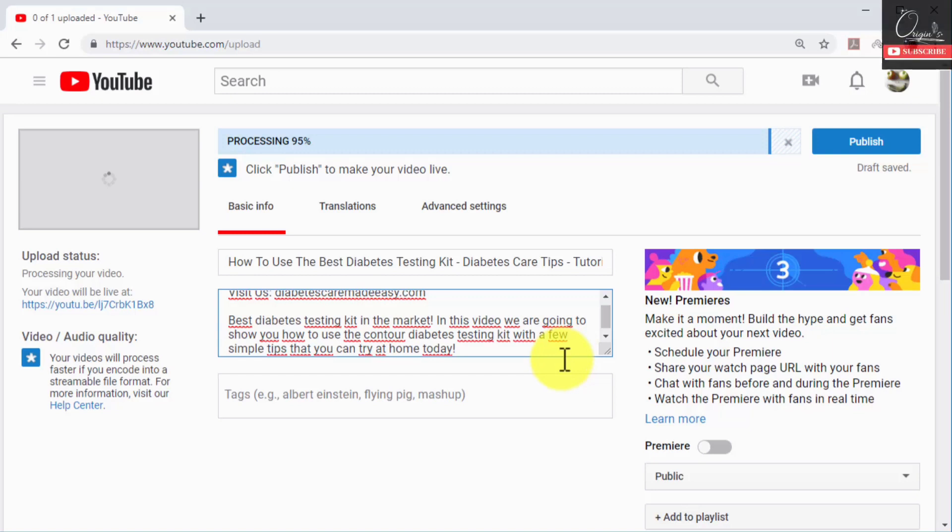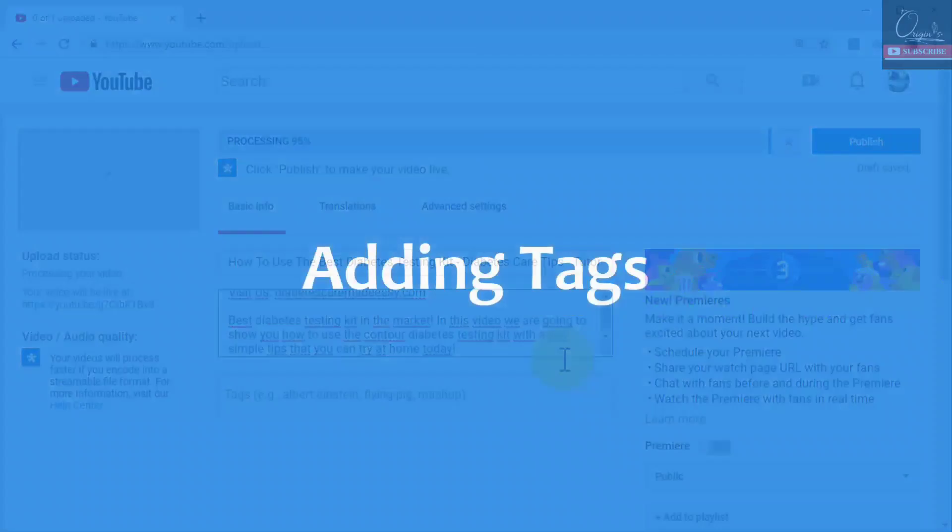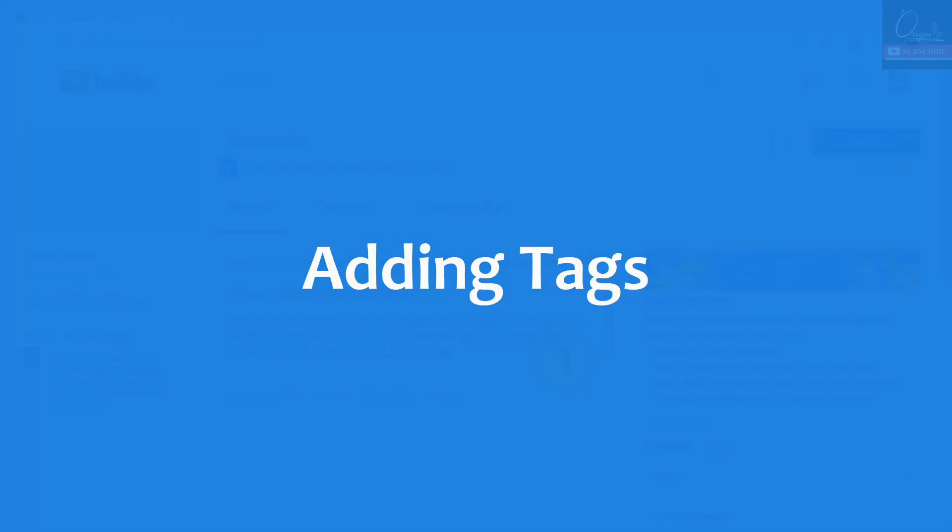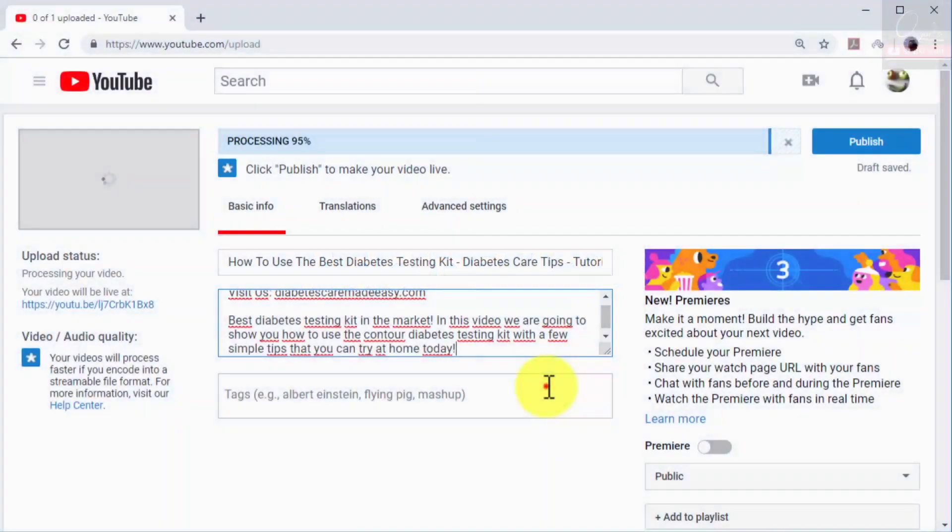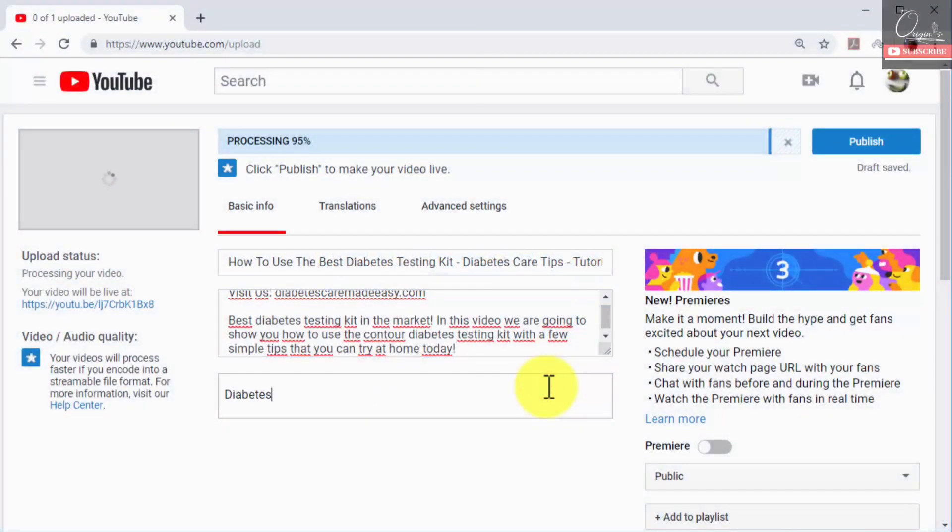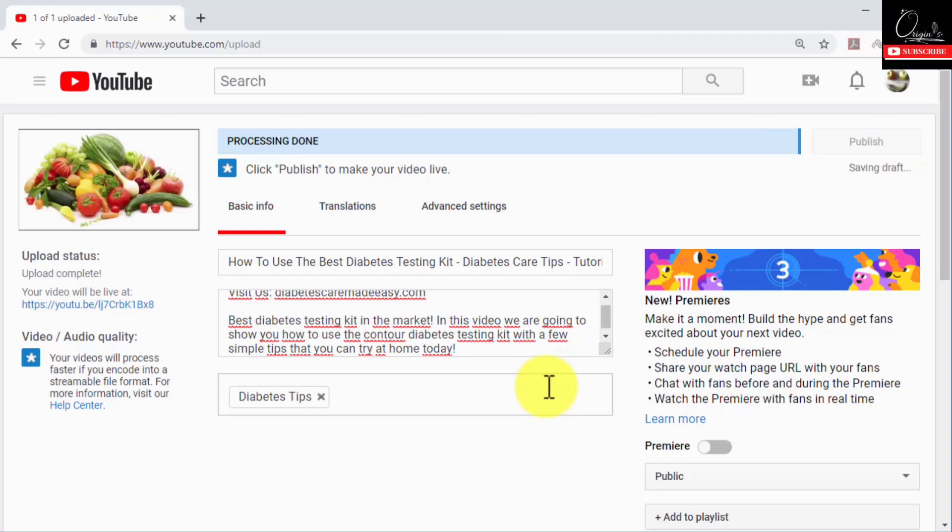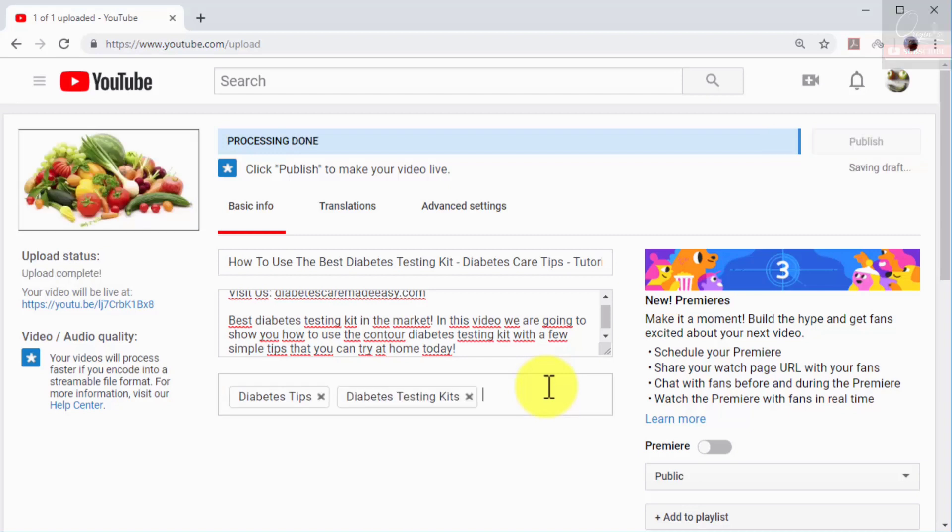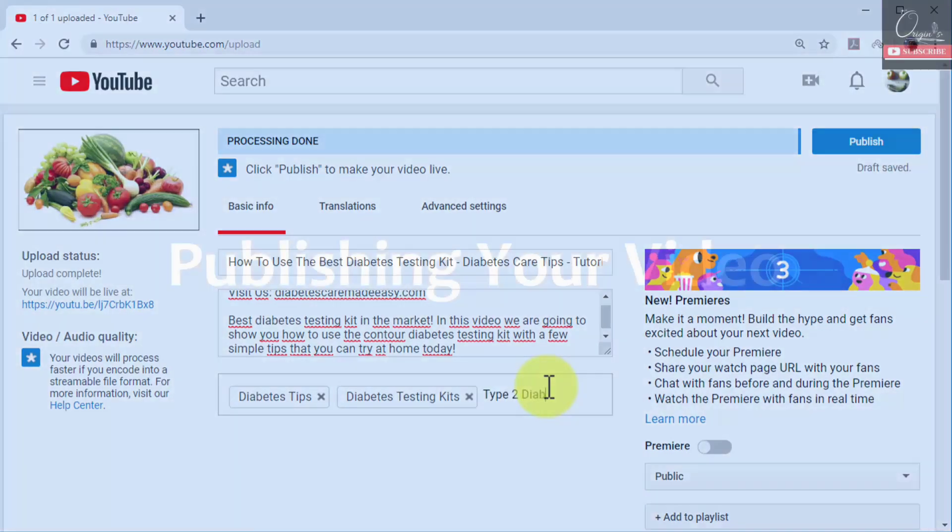Adding tags. Search engines scan tags to index and rank your videos. The best way to add tags is by adding the search terms and keywords with the highest search volumes in the tags field.